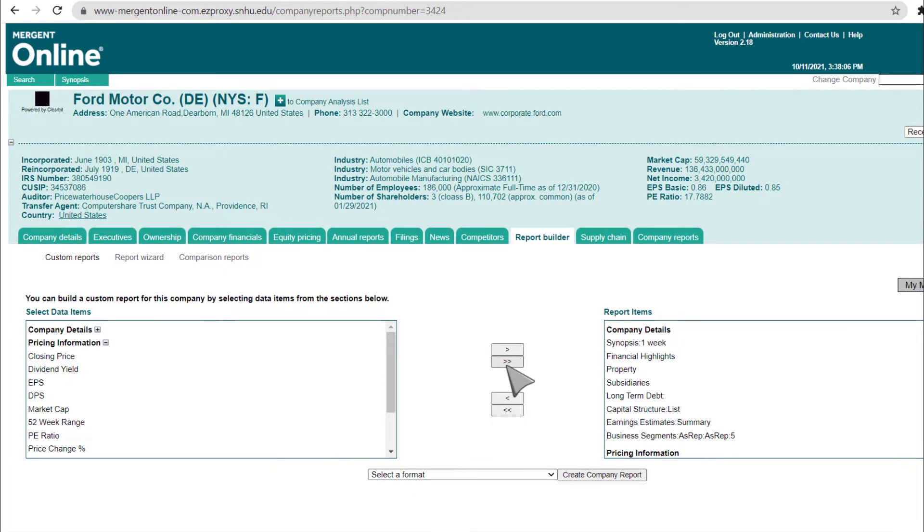For any items that you decide to remove from the Report Items box, just click on the item and then click the Less Than button at the center.